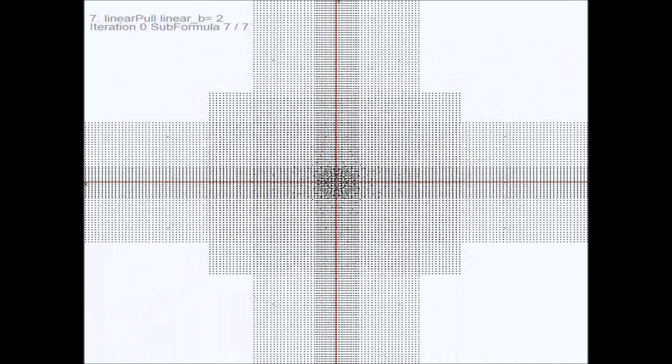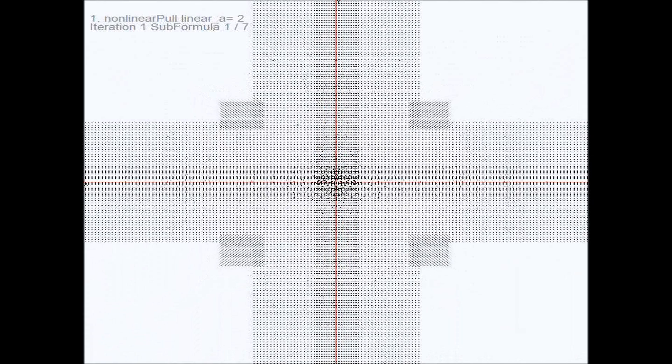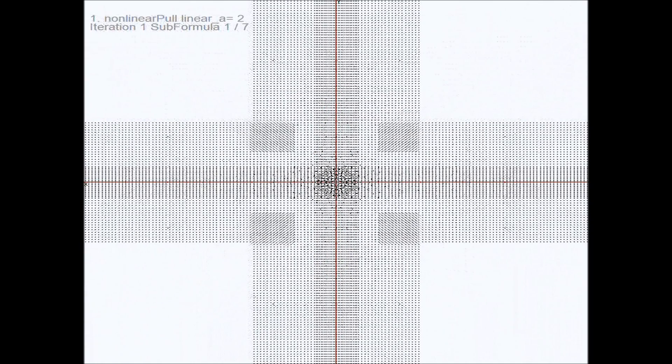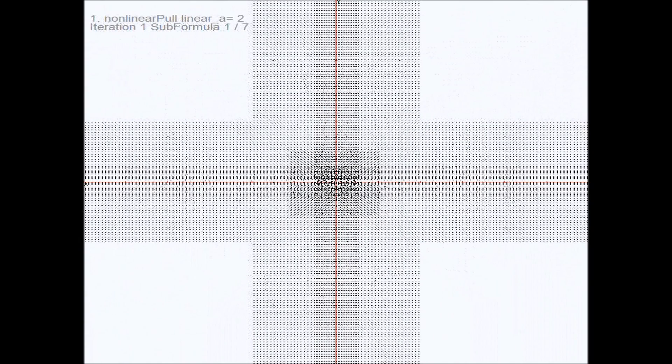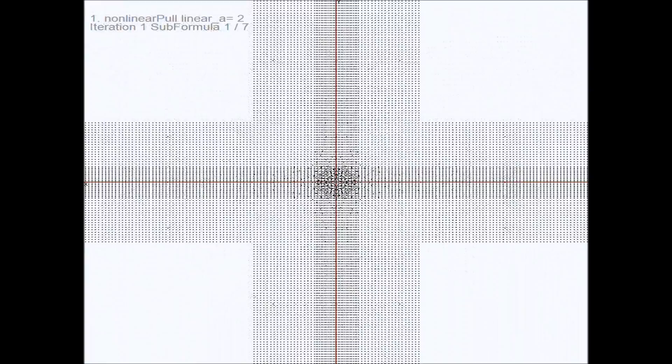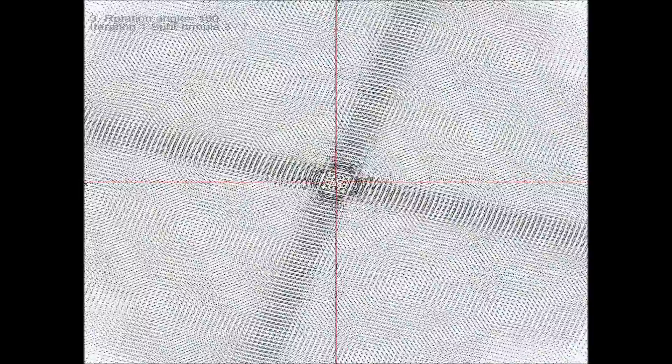The first transformation, the nonlinear pull, was not observable in the first iteration because of the starting value zero. The nonlinear pull just drags the points to the center. Here comes the addition again, using the same translation as before for each point but from the current values. At this point you can clearly see the characteristic spinning cross.